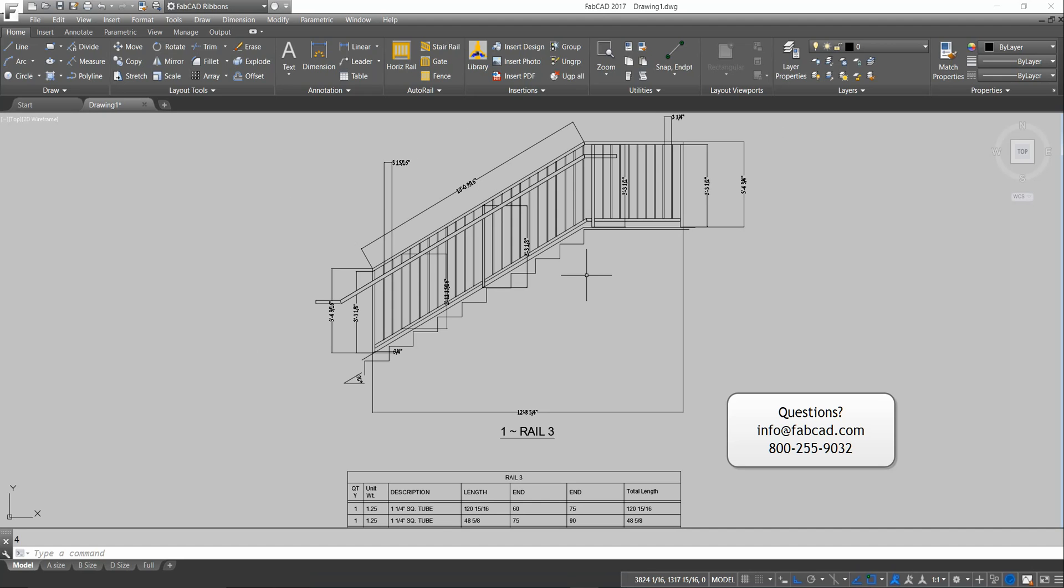It'll really speed up your productivity when it comes to drawing horizontal and stair rails.